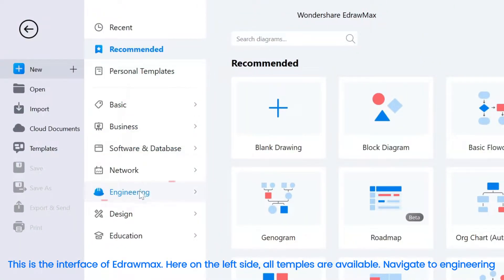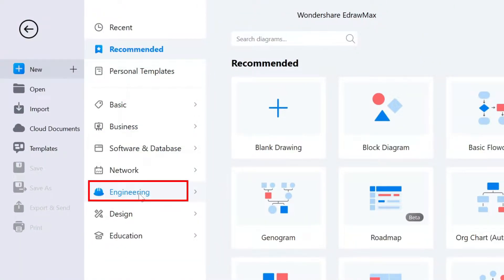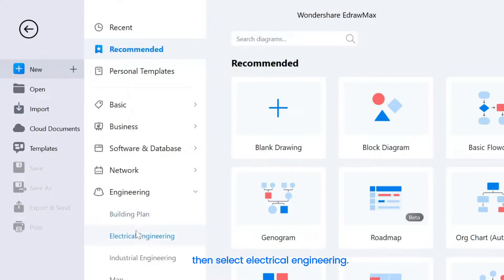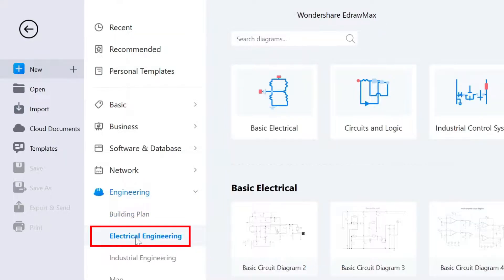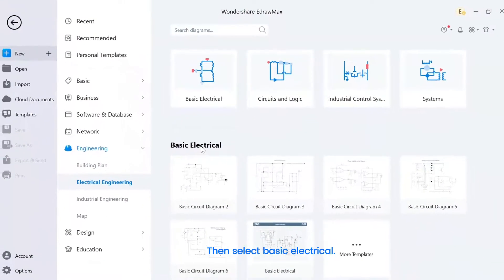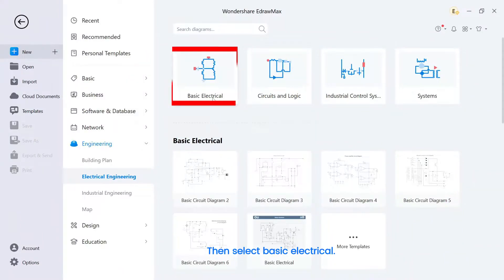Navigate to Engineering. Then select Electrical Engineering. Then select Basic Electrical.